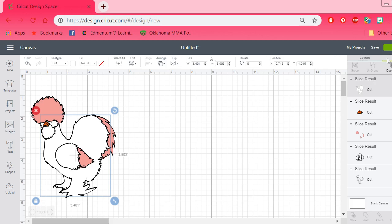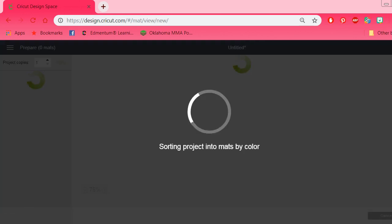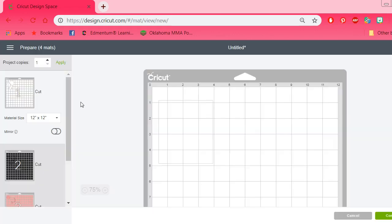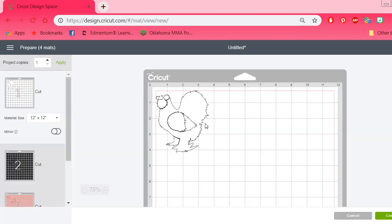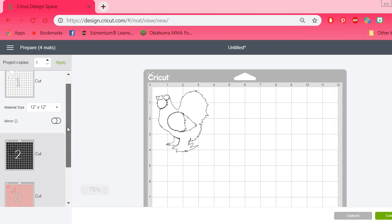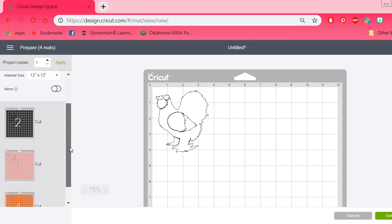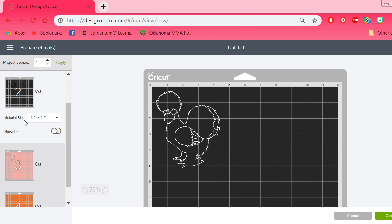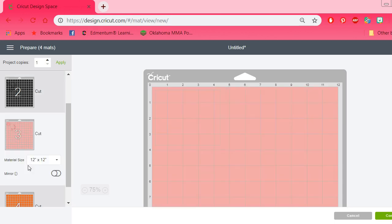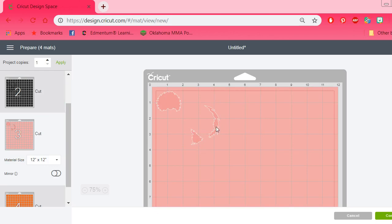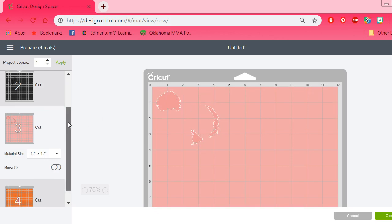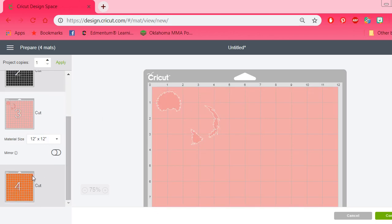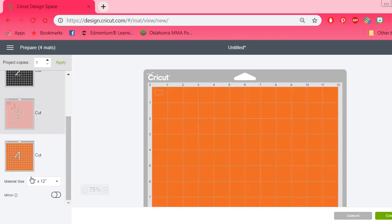So now when I click make it, then I will have four. I'll have the white right here. I'll have my black, which is just the outline. I'll have the pink, which is the afro and the little details there on the feathers. And the beak. Four mats.